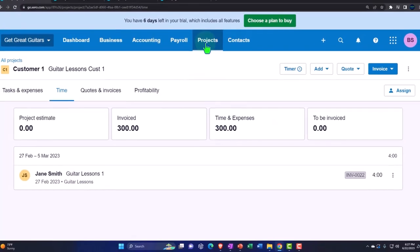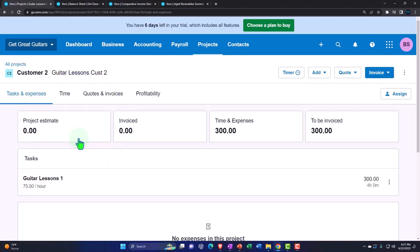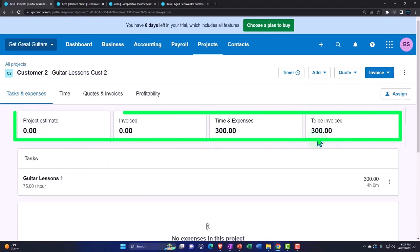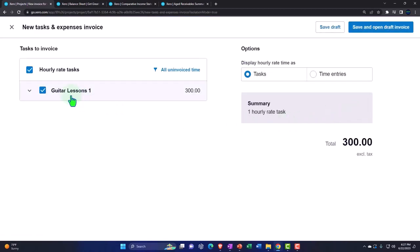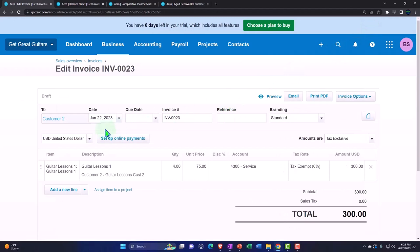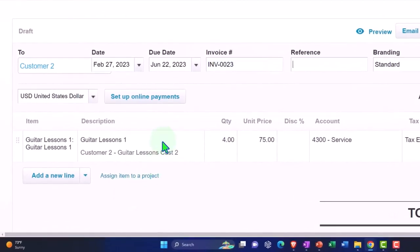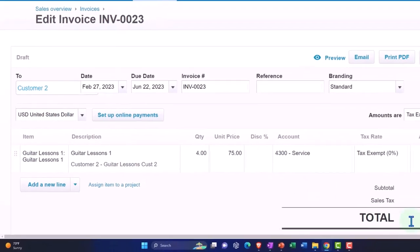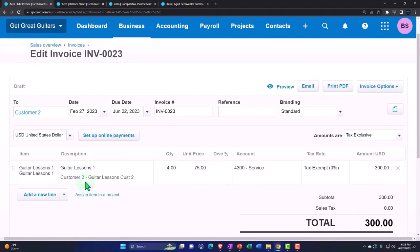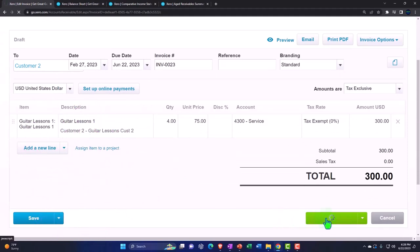Now we'll do the same for the other projects. For project two, we check the invoices-to-be-invoiced amount. Using the dropdown, we go to tasks and expenses, select guitar lessons, and save and open a draft invoice. Customer two's invoice is set to February 27. This will increase accounts receivable by $300, with the other side going to revenue. The accounts receivable sub-account will be populated by customer two, and the guitar lessons project will be updated as well.